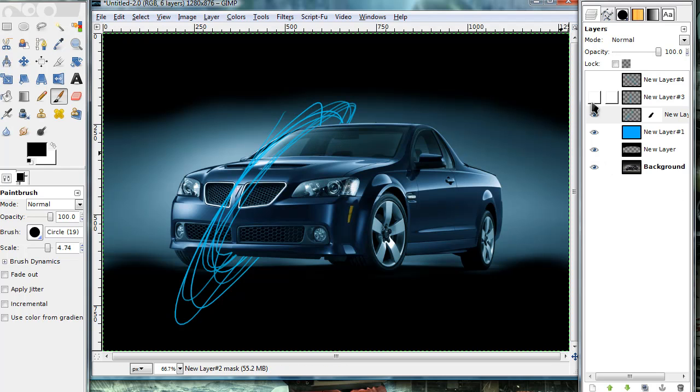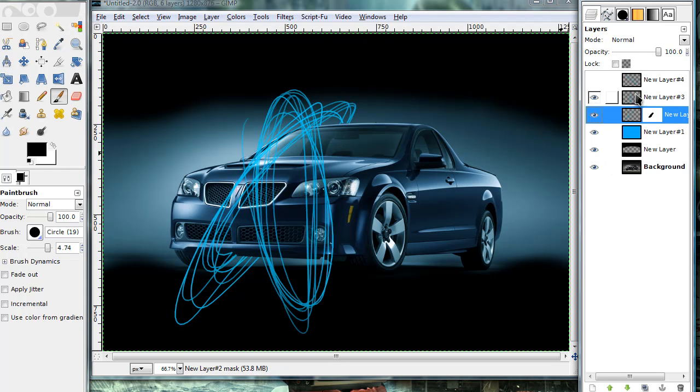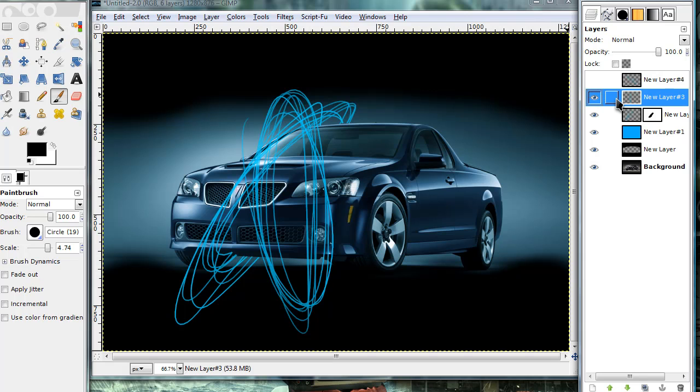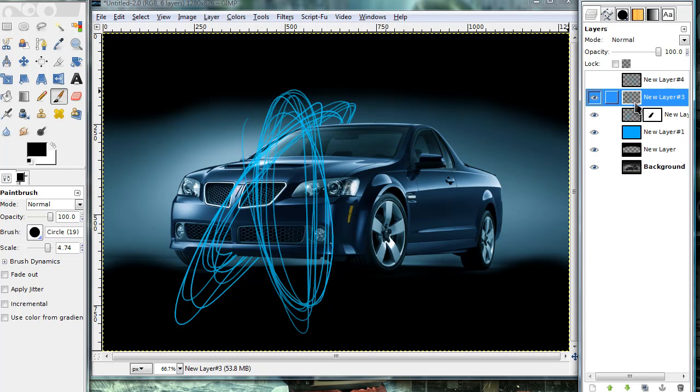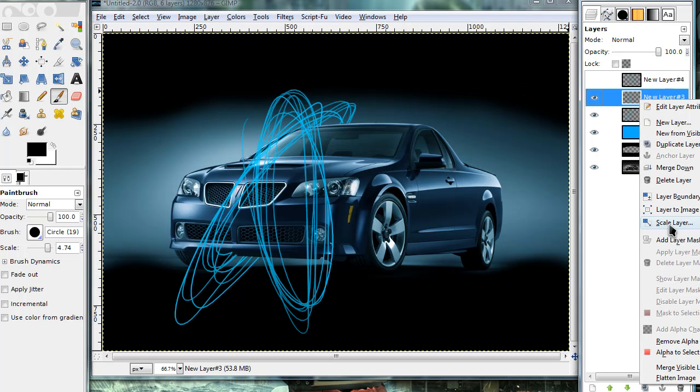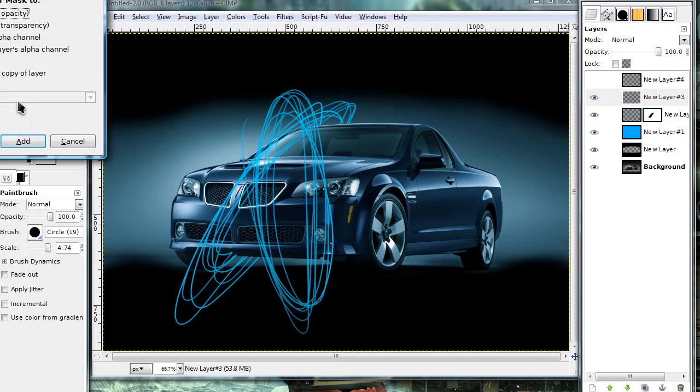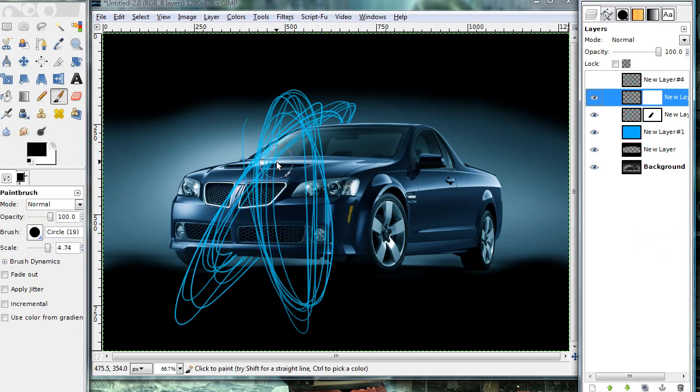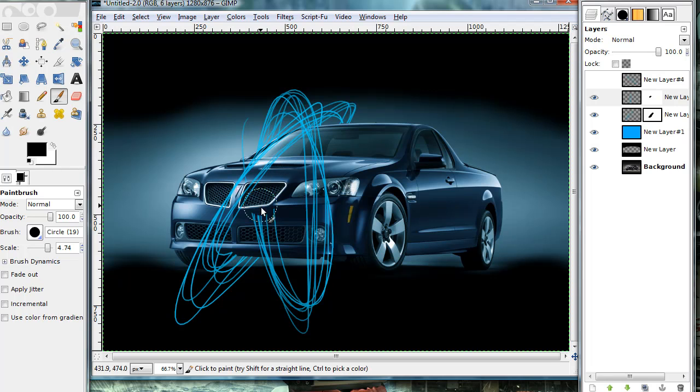Once you're done with that one, go ahead and repeat that step on the next few layers you have. You might have three like me, or if you wanted to, you could have added more than three layers. But just don't go too crazy with the lines.